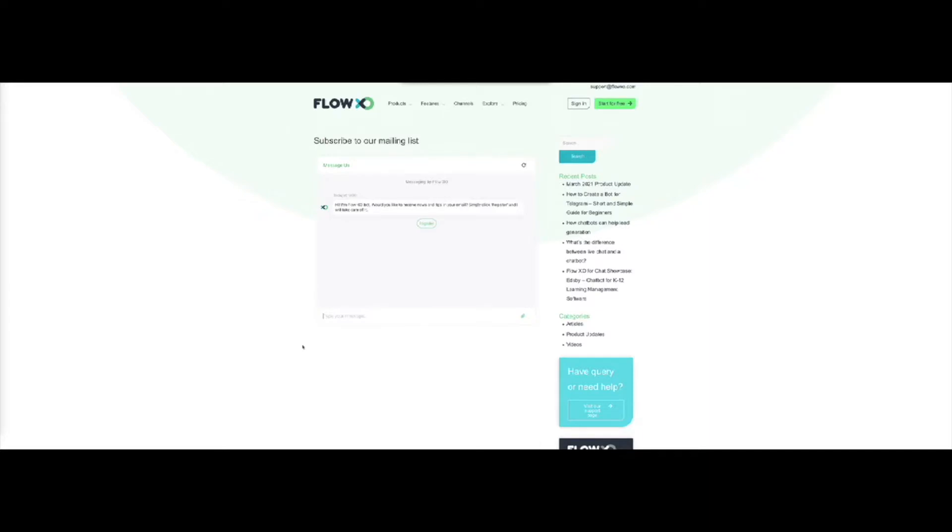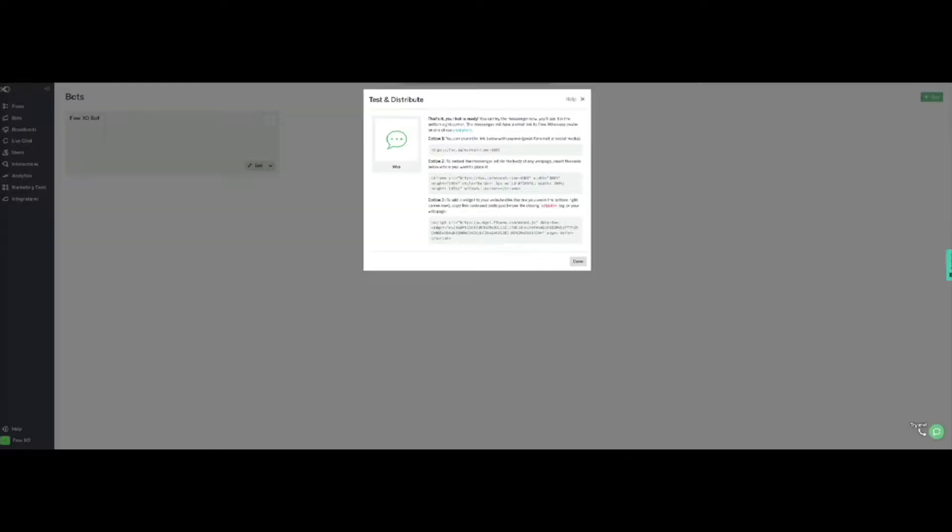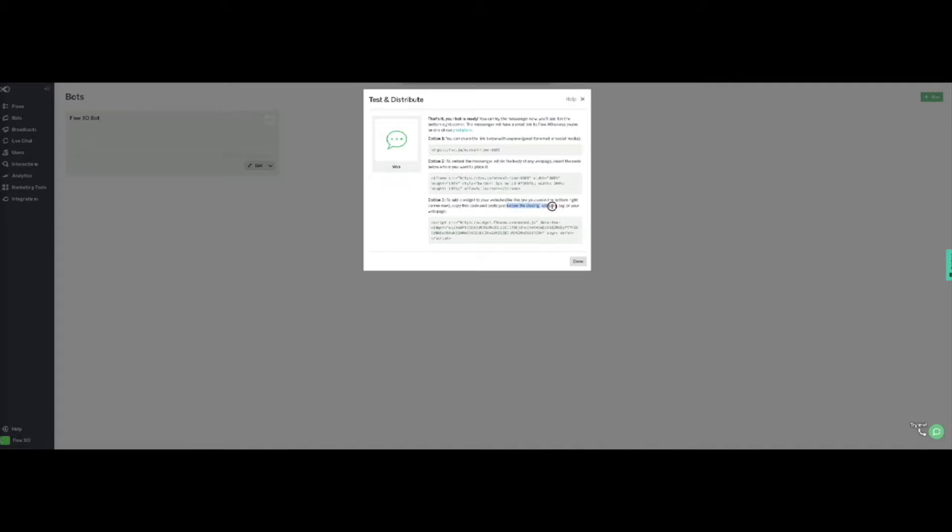Here, you can see the iframe embedded in this page. Alternatively, you can use a script to insert a chat bubble in your page, which will open the bot when clicked. The script has to be inserted just before the closing body tag in your webpage. We will start by using the iframe option.